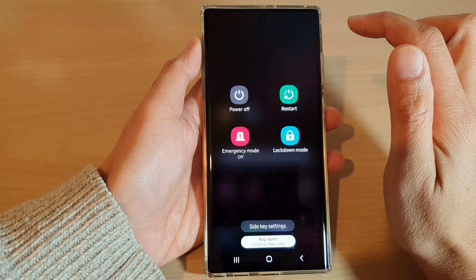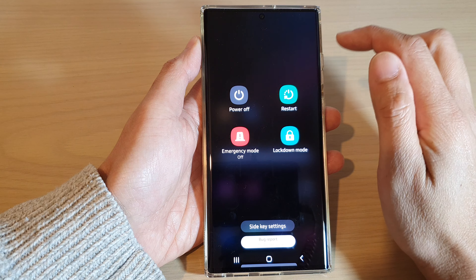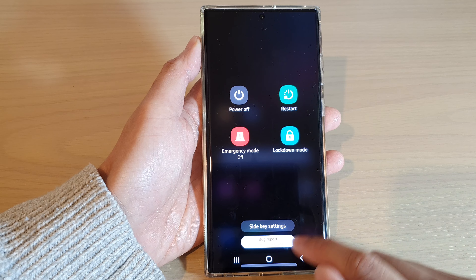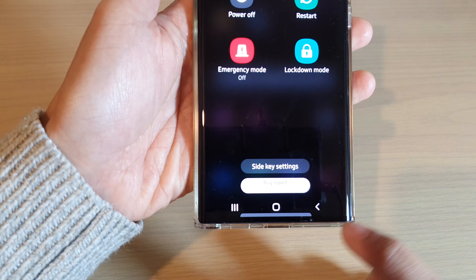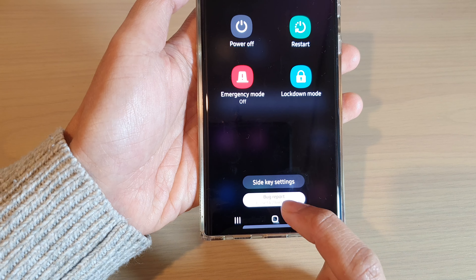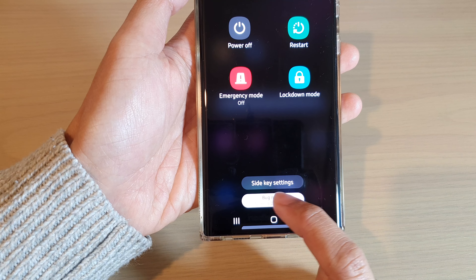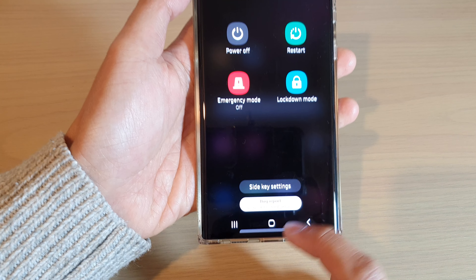Now if I go and open up the power menu, there is a bug report button at the bottom, just below the side key settings button.